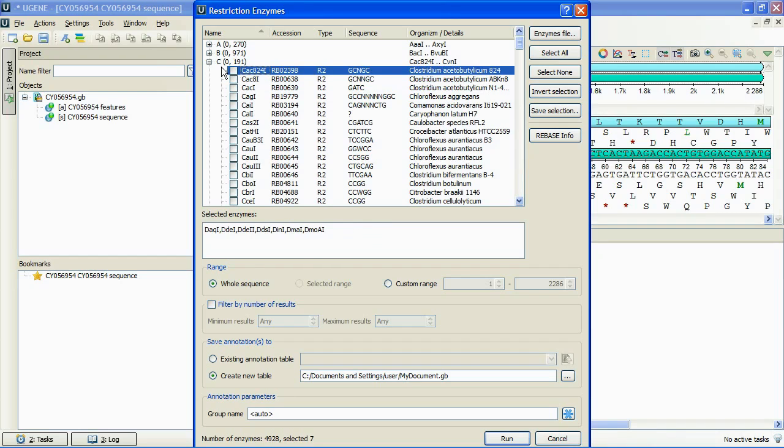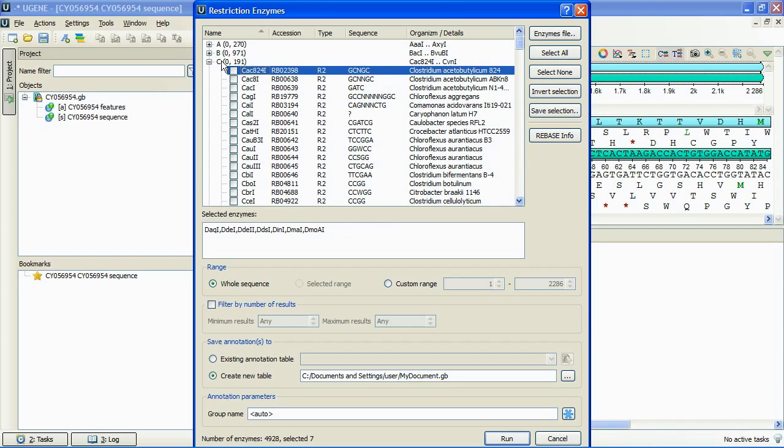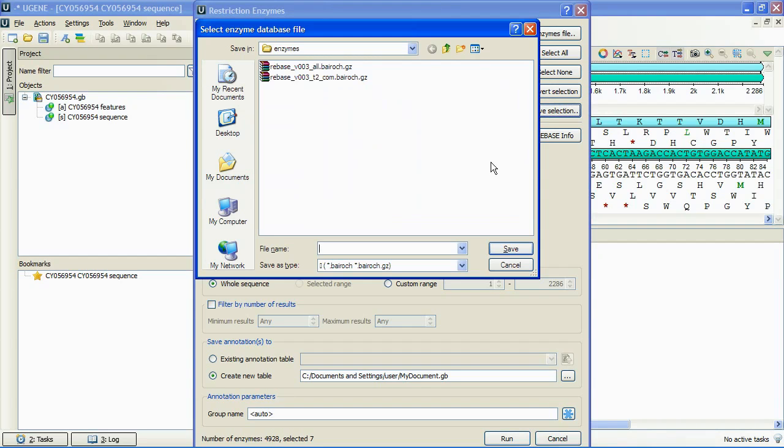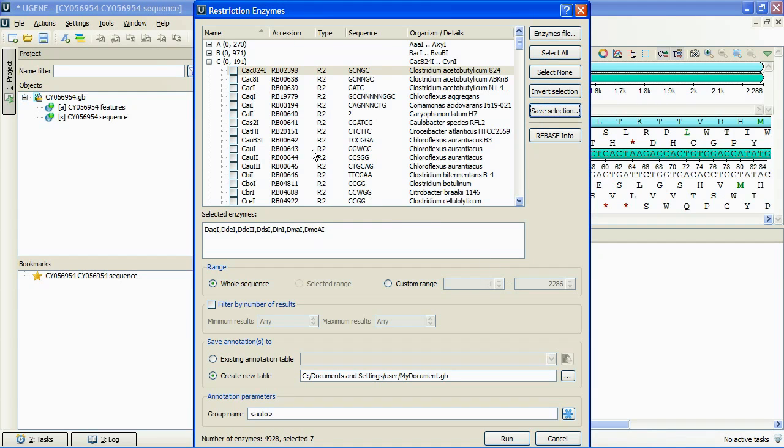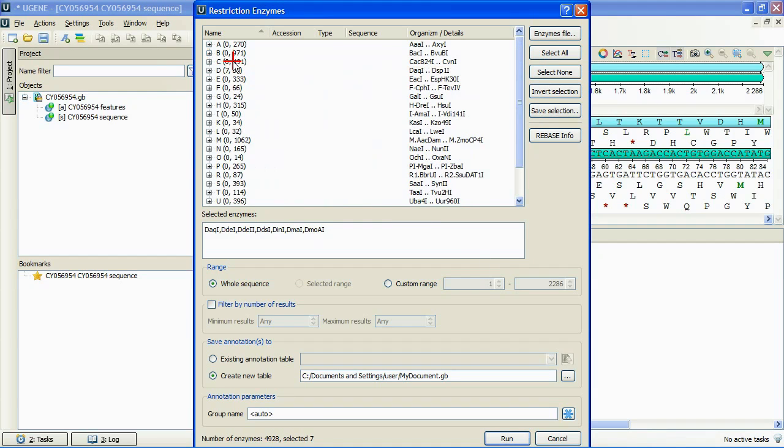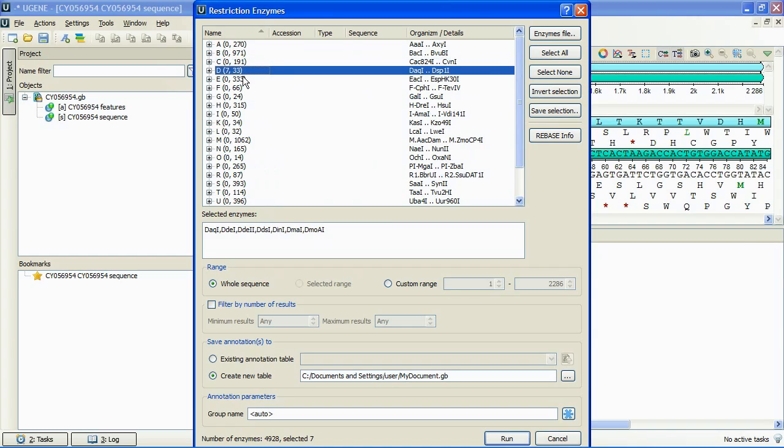Select All, Select None, and Invert Selection buttons help to specify the selection, and the Save Selection button allows us to save the specified selection for later use. The numbers after a group name is a pair of the currently selected enzymes number and the group capacity.